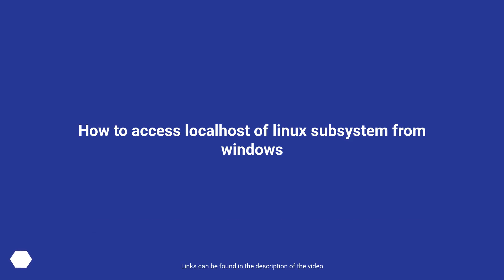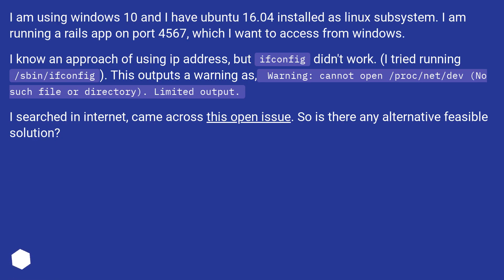How to access localhost of Linux subsystem from Windows. I am using Windows 10 and I have Ubuntu 16.04 installed as Linux subsystem. I am running a Rails app on port 4567, which I want to access from Windows. I know an approach of using IP address, but ifconfig didn't work.